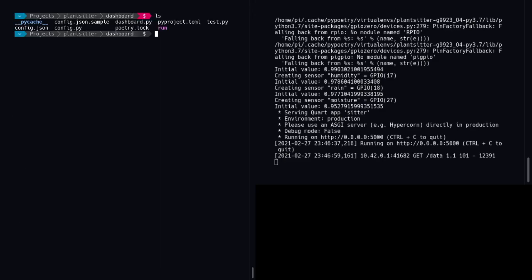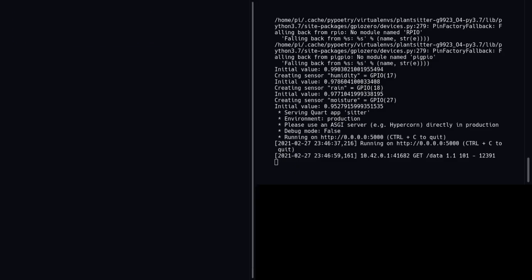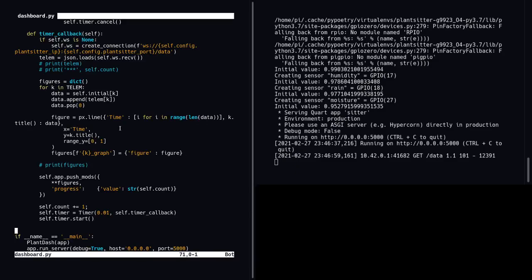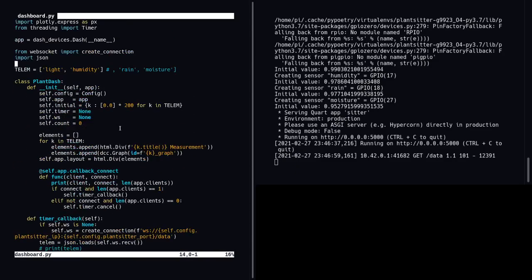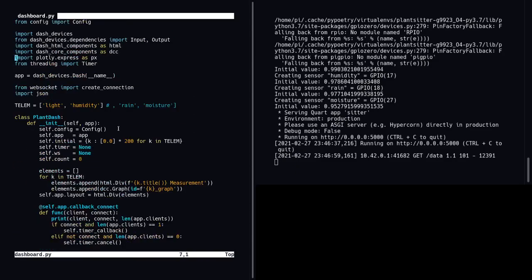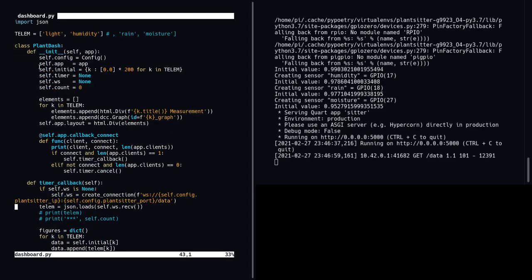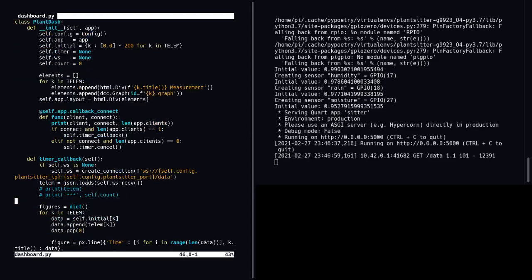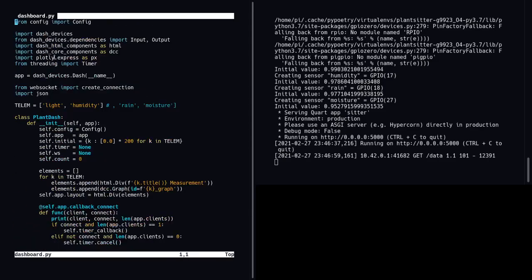So the dashboard has a little bit more code involved. A lot of it is just boilerplate. In essence, we use this library called dash devices, and we also use this library called plotly.